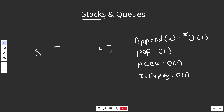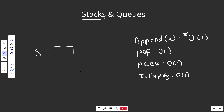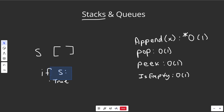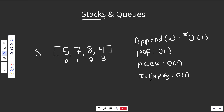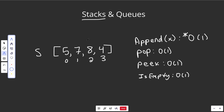If the stack was empty, isEmpty would return true. How you'd implement this in Python is just: if S — if S has anything in it, it evaluates to true; if S is empty, it evaluates to false. Those are the main operations: append to add stuff to the right side, pop to take stuff away from the right side, peek to ask what's on top, and check if it's empty.